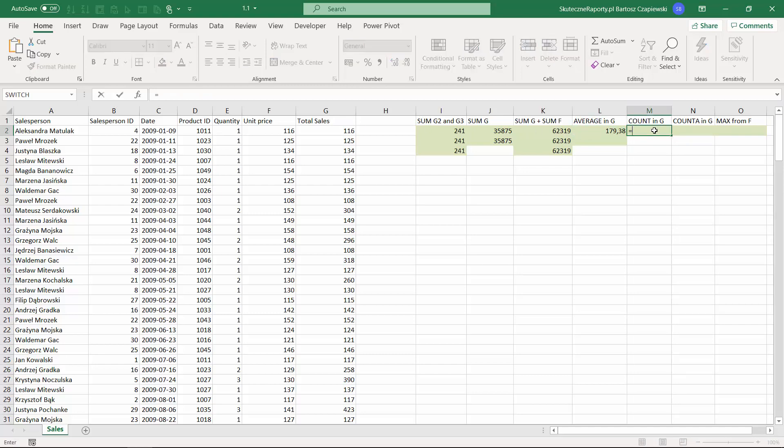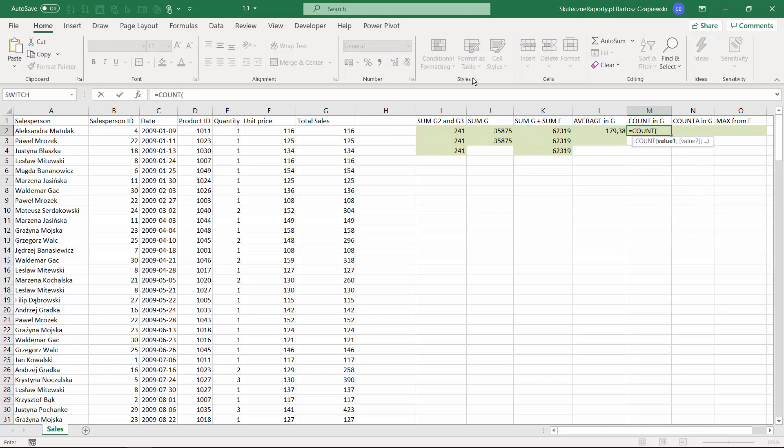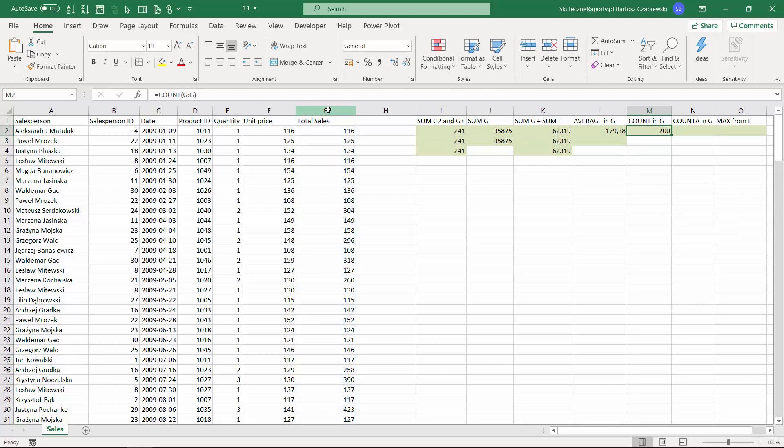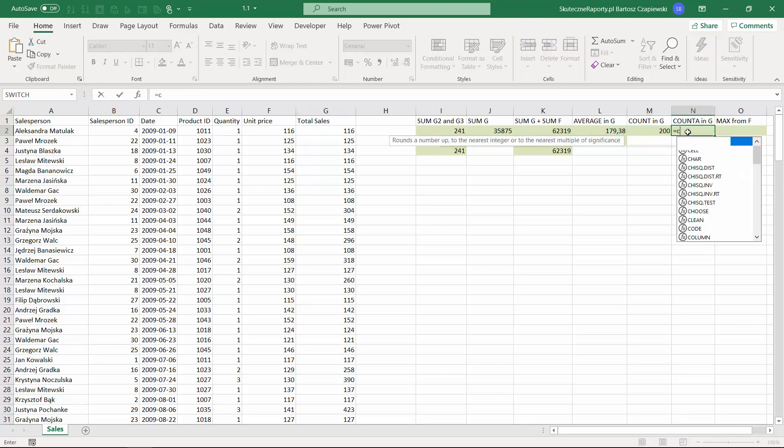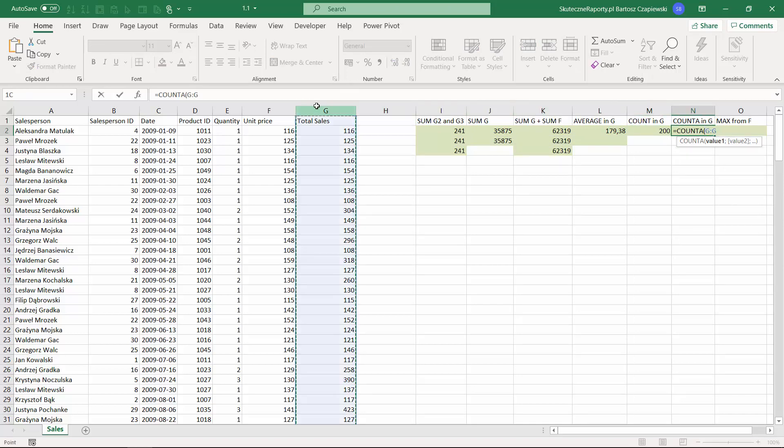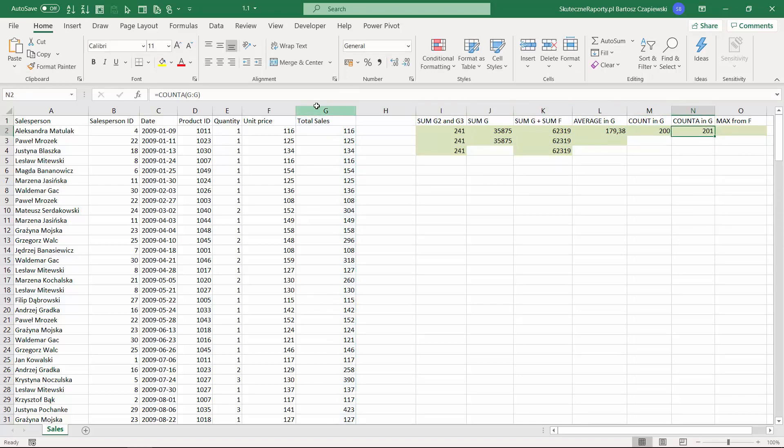The next one is count, which means count how many numbers we have in here. We have in here 200 rows plus the heading, but 200 rows with numbers. If you would like to include the text, you can use count A, which means include the text and all the cells that are not empty.